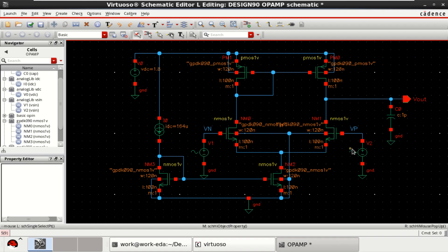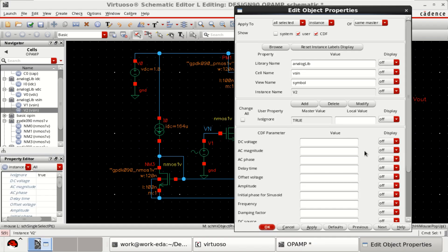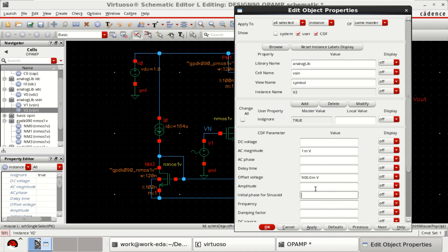And for this positive side, provide a AC magnitude of 1 millivolt and offset of 0.9 or 900 millivolt, which is half of the supply voltage.